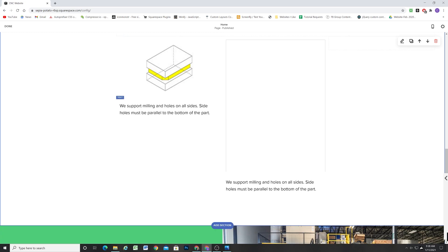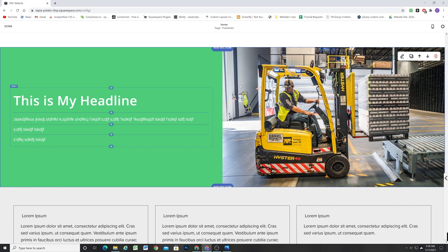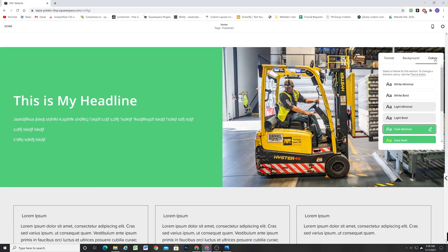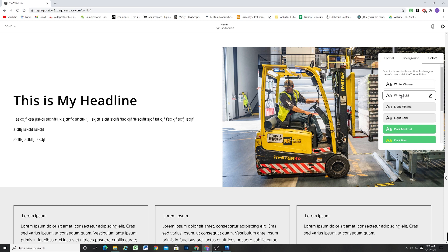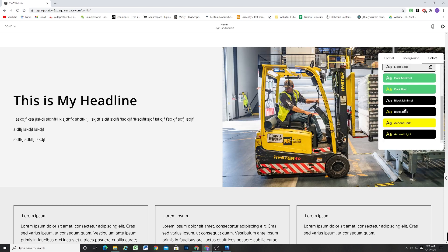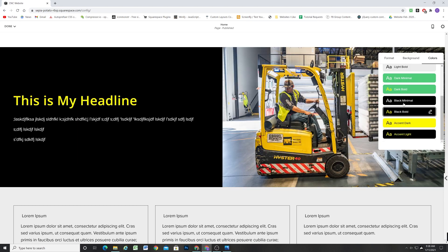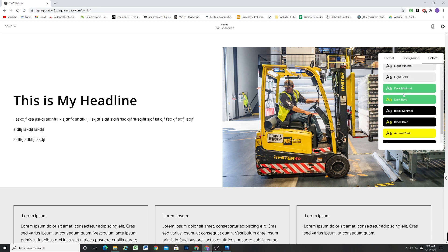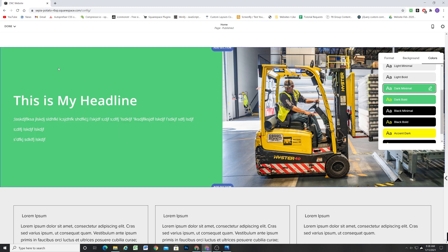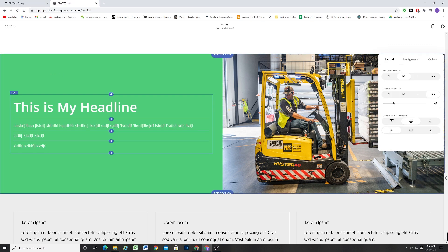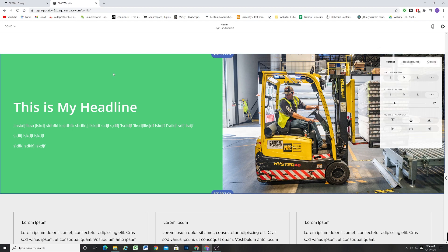The other great thing about using the method from my course is that it's really easy to change the color of the section theme. In Squarespace 7.1 you can change it to any of the other color themes you have set up, quickly and easily. It's that easy to create split layouts with the CSS from my course, and it's definitely by far the best way to do it.